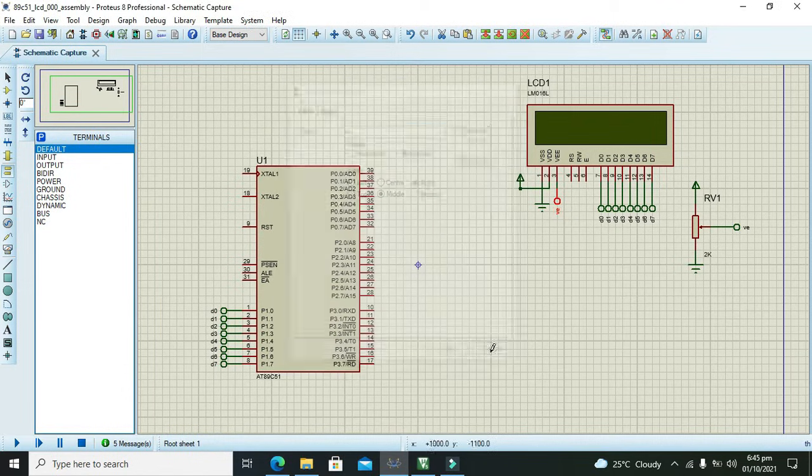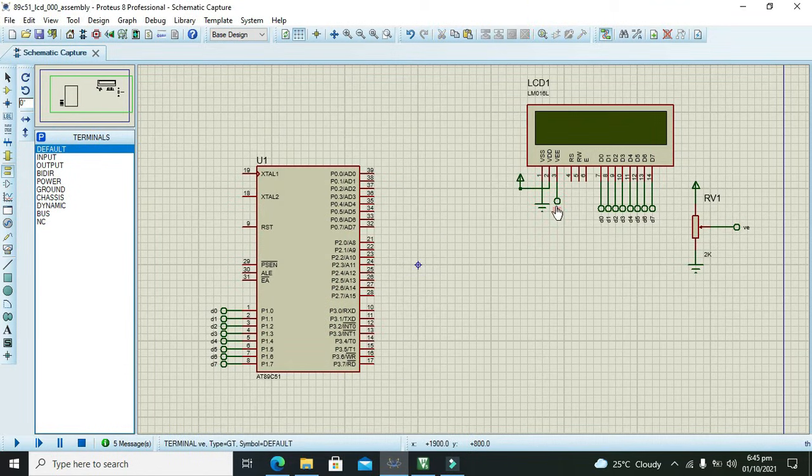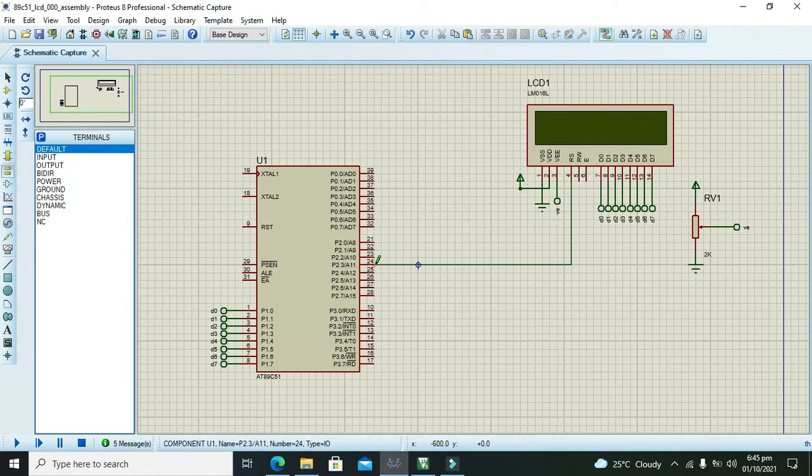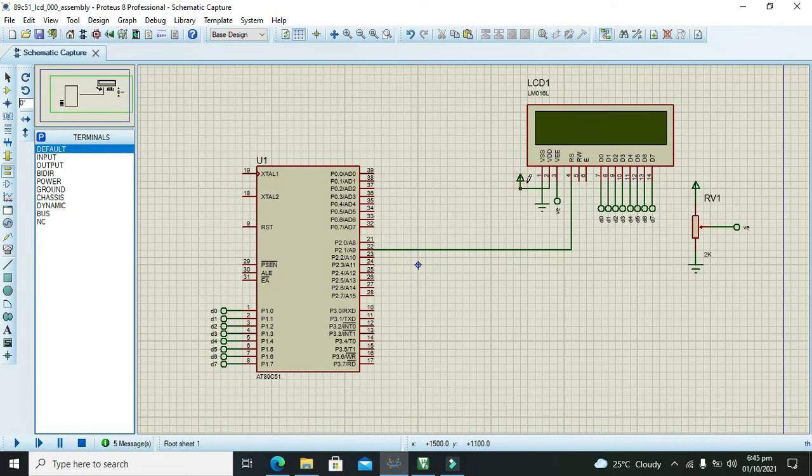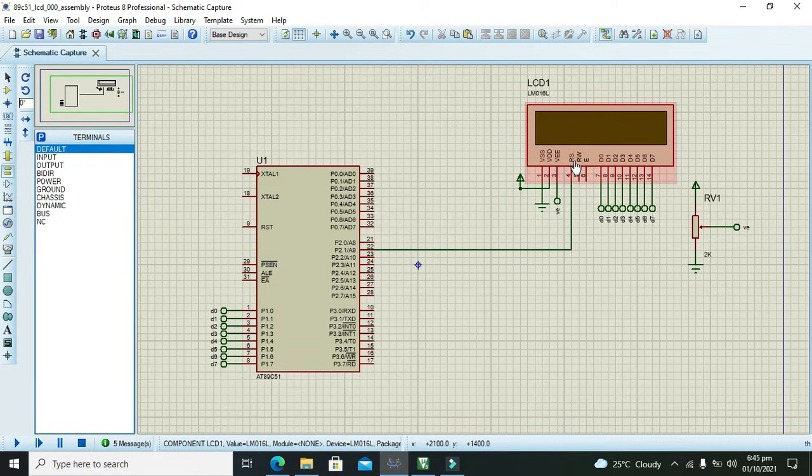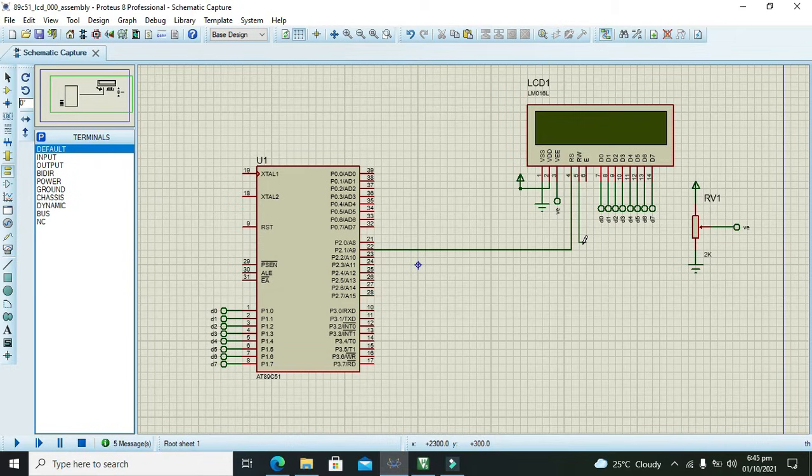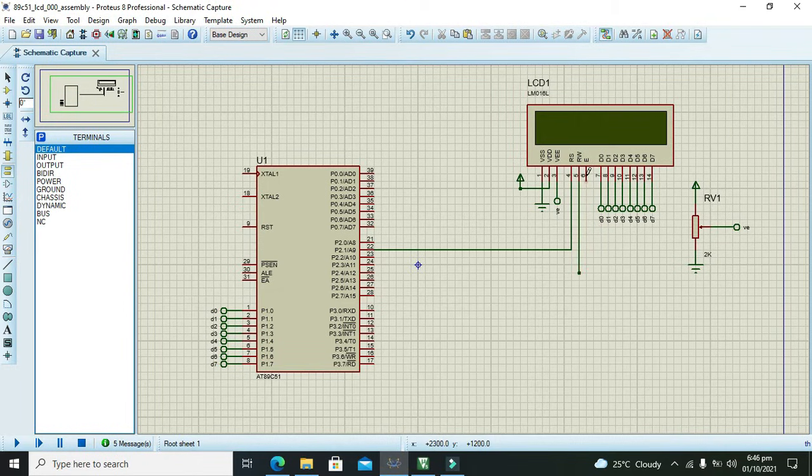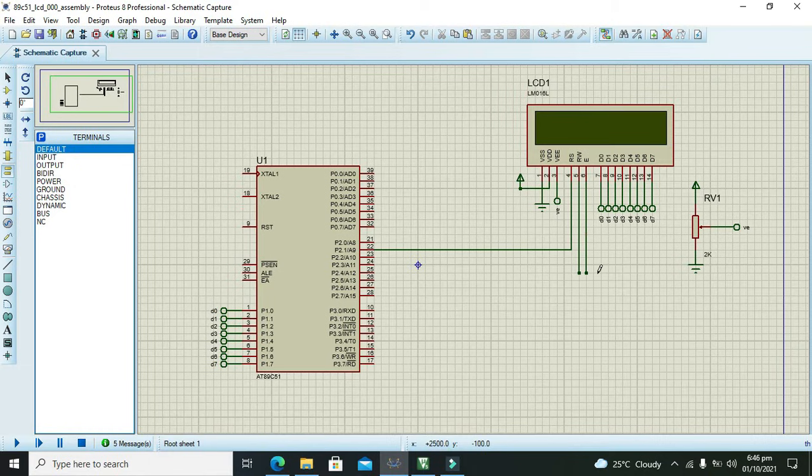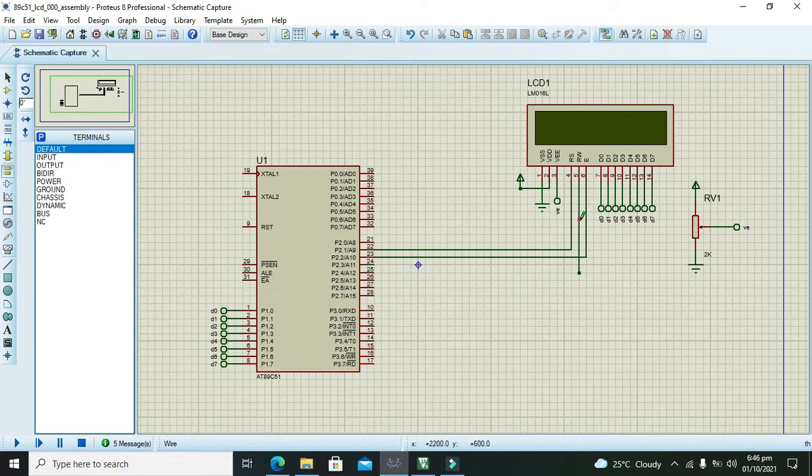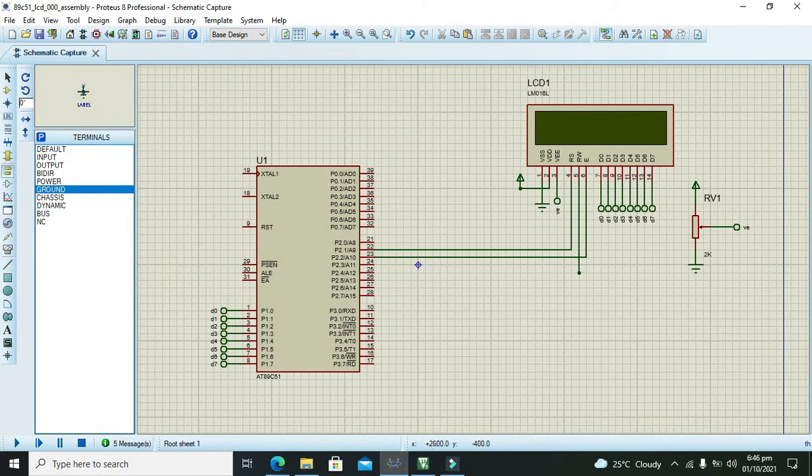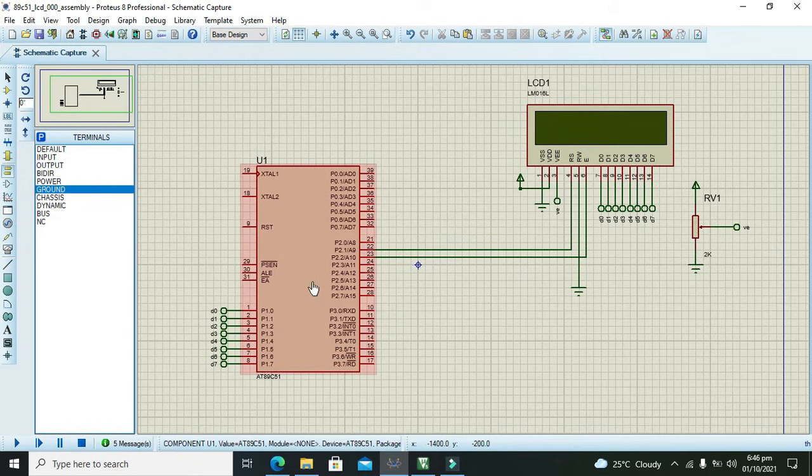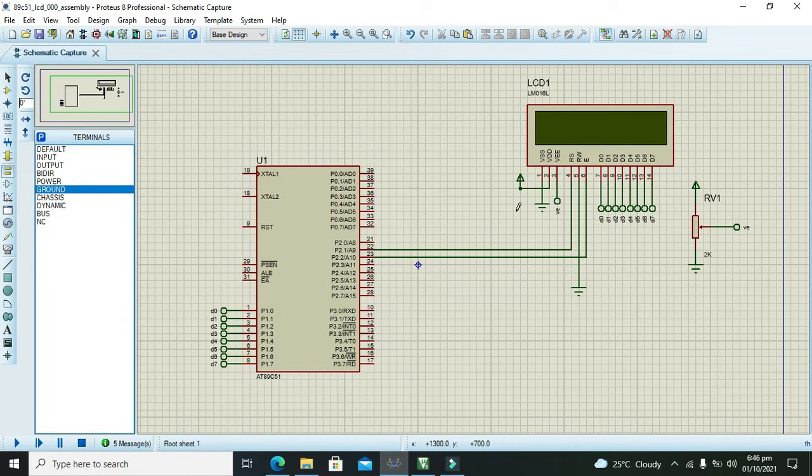What about RS? We will connect RS with 2.1, it is the register select. Then read write with the ground, so we will put one ground for it. What about enable pin? We need to connect it with pin number 2.2. This is our entire connection diagram.